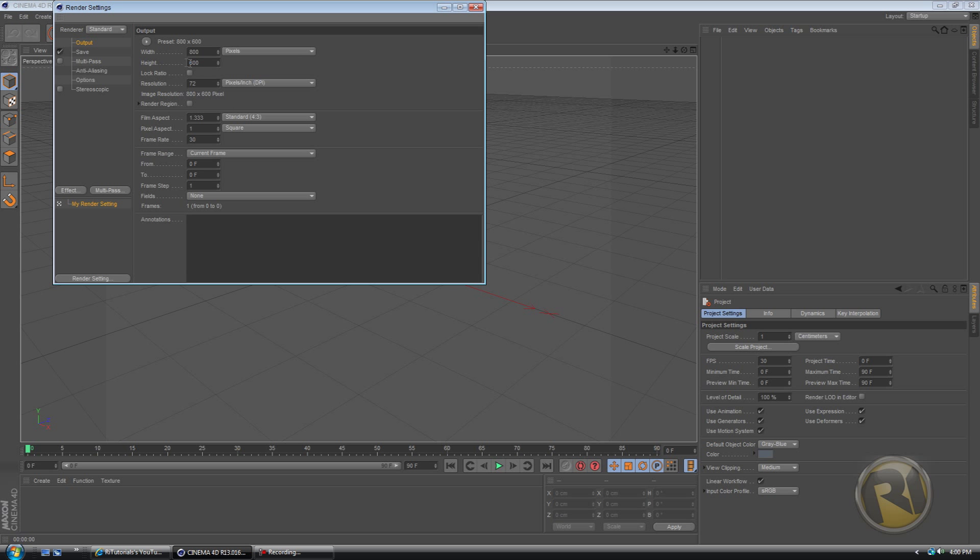Maybe once I'll do a tutorial on the rendering settings, because some people who started out in this program don't know how to set the rendering settings. So if you want me to do a tutorial on that, please put it in the comments below.